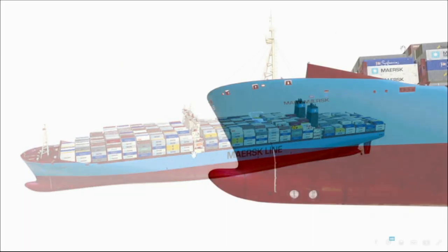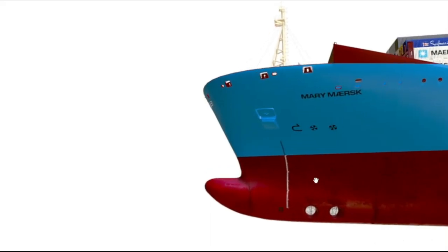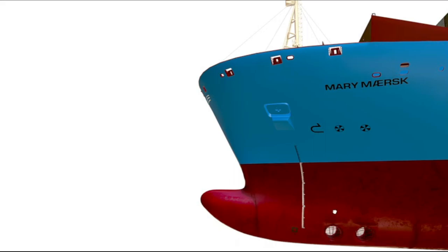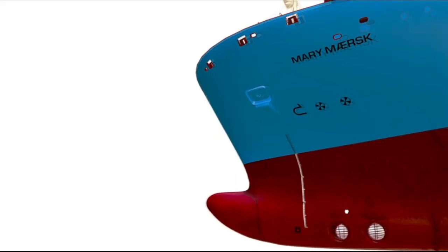Let's get started. As you can see, this is the forward section of the ship. This is called the bulbous bow of the ship. These markings — I hope you are able to see them — are called the draft markings. These two holes are called the bow thrusters. It's not necessary that every ship will have a bow thruster.